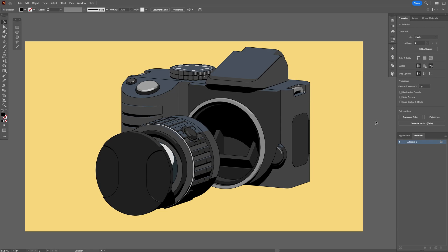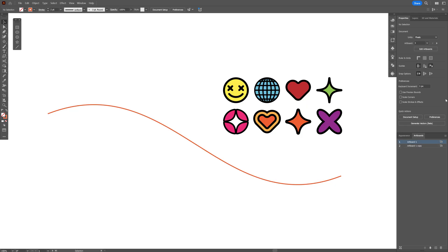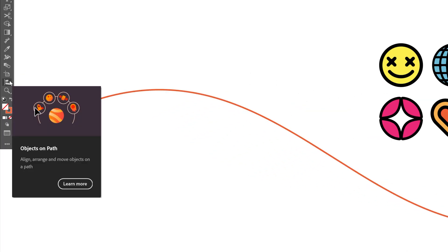Alright you guys, today we're going to check out the latest and greatest updates for Illustrator 2025. So let's take a look. I'm going to start with the most obvious one which you probably saw before and this is the new Object on Path Tool.